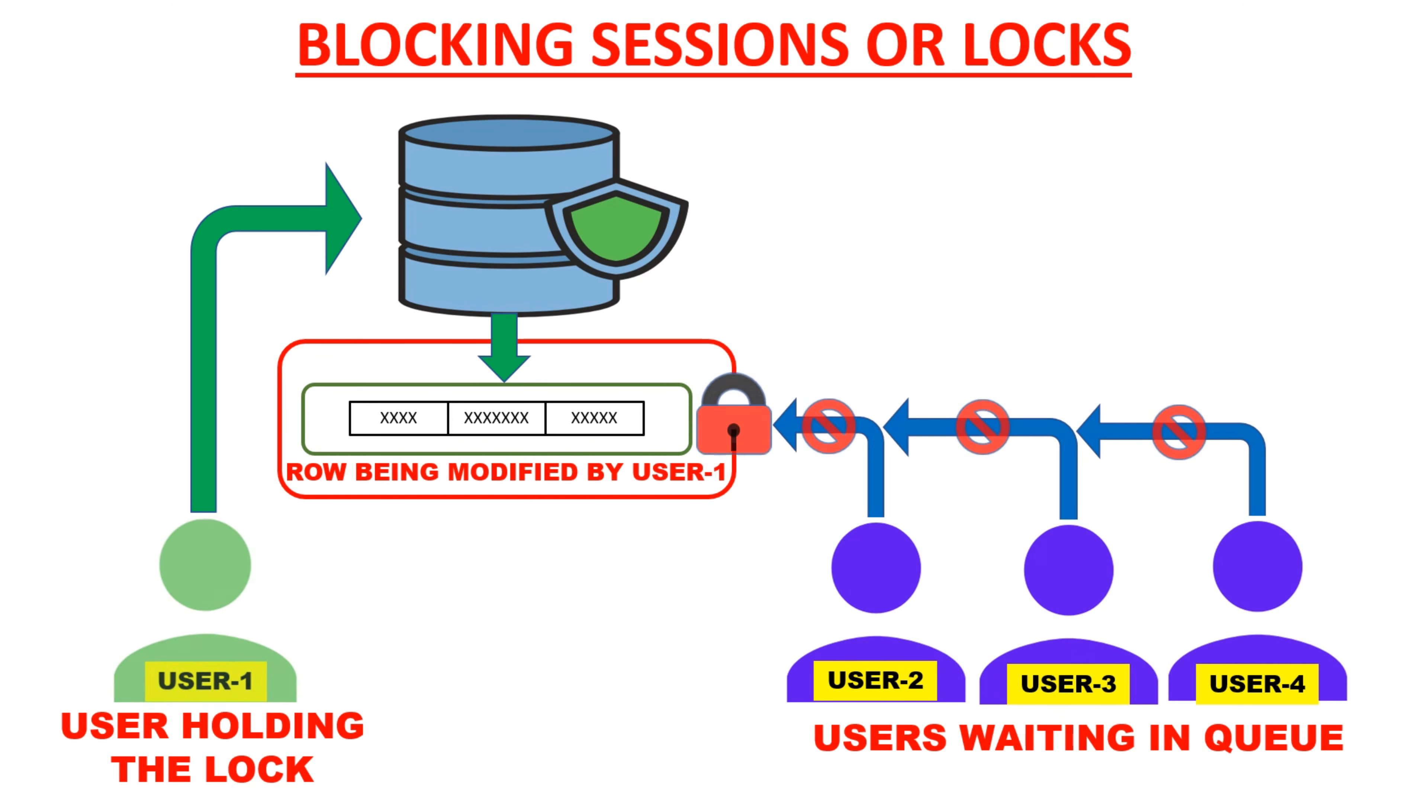In day-to-day activities of a DBA, blocking lock is a common type of performance issue that is encountered. So today, we are going to learn how to detect a blocking lock using SQL Plus.